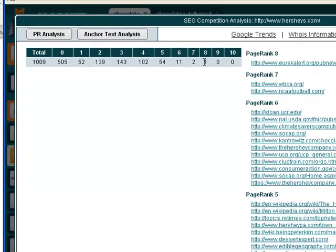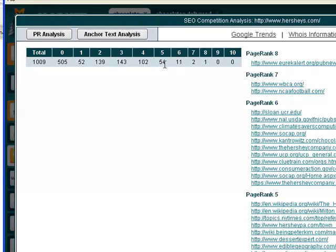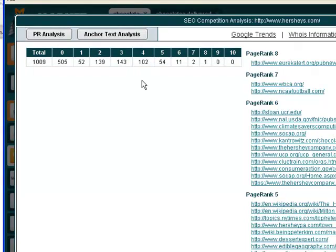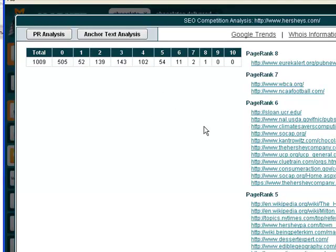As a quick reference up here, we've got one PR8, two PR7, eleven PR6, 54 PR5, 102 PR4, and so on. You can see them all here.